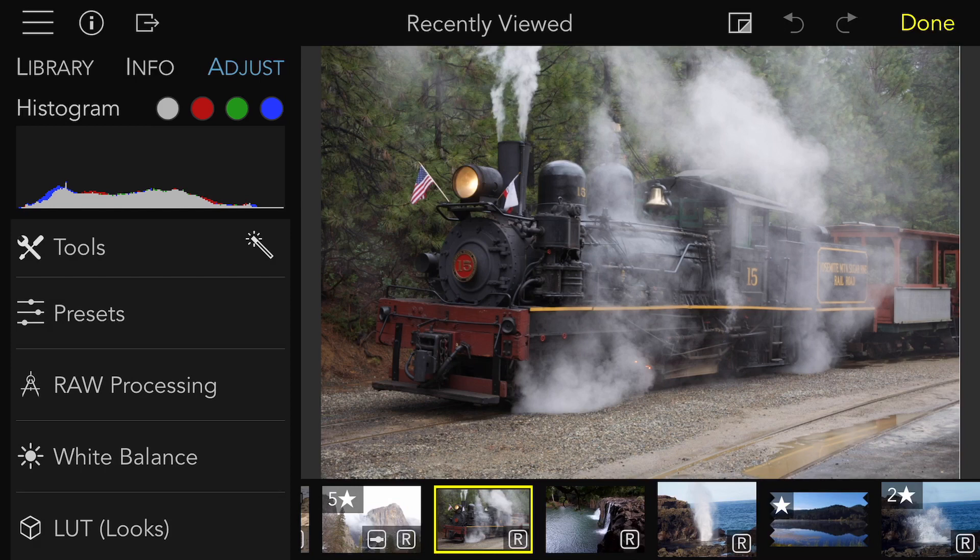A lookup table can tint an image, make it black and white, or make very significant changes to an image's appearance.